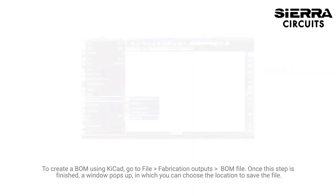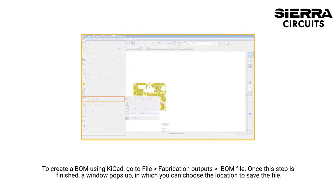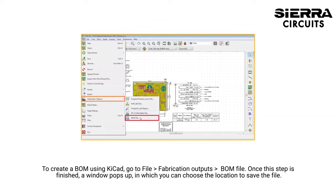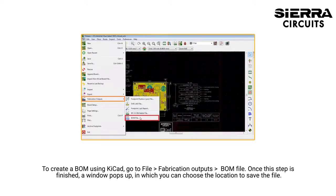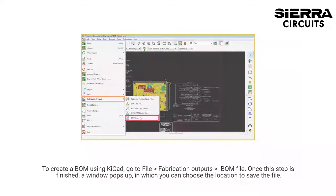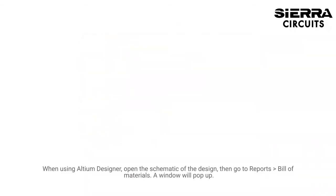To create a BOM using KiCAD, go to File, then Fabrication Outputs, then BOM File. Once this step is finished, a window pops up in which you can choose the location to save the file.